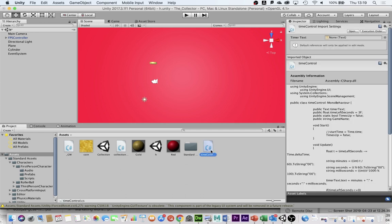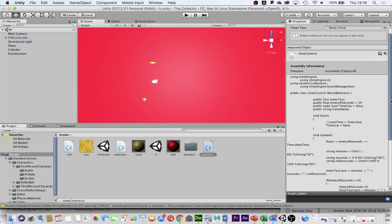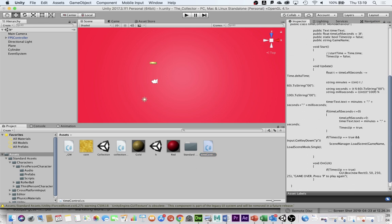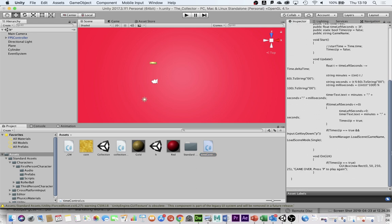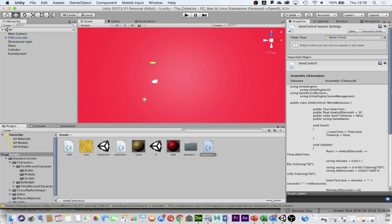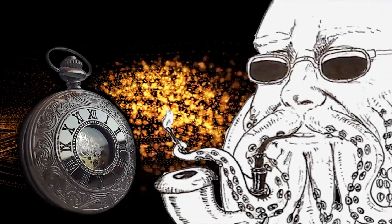This Time Control script will create a timer in the game. You can tweak the timer, put as long as you want on there. And when the time is up, something has to happen — it will restart the game if you push P to play again. So here's how we're going to do it.